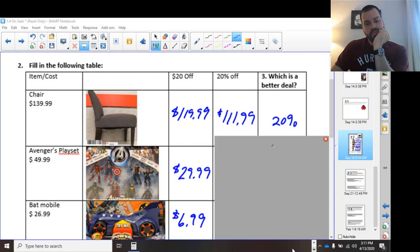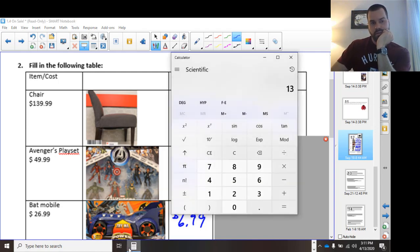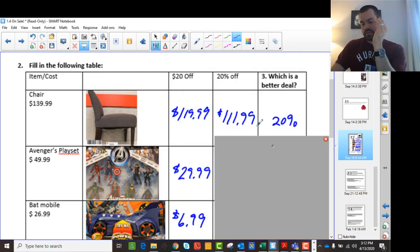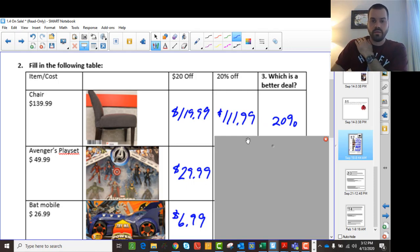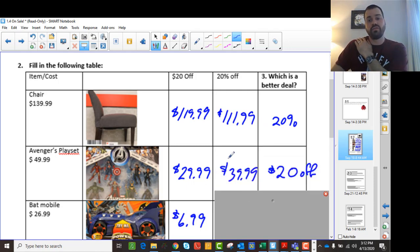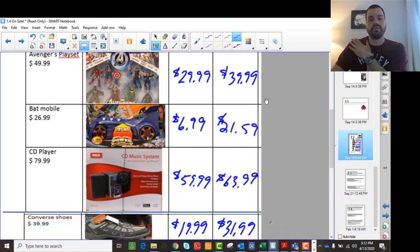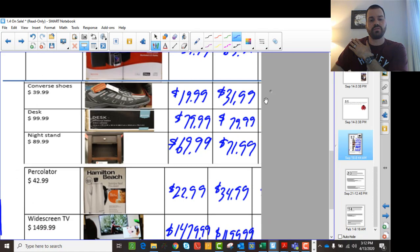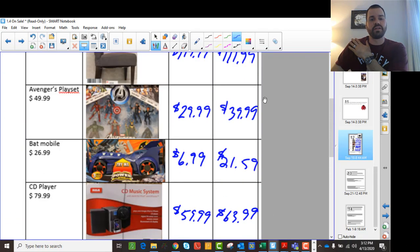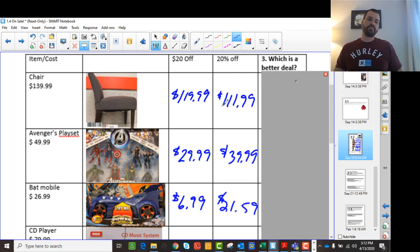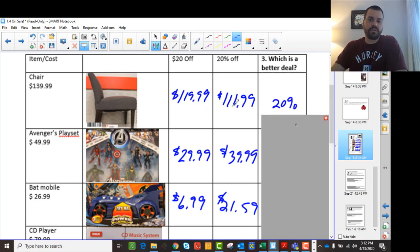The 20% off column is a little different. For $139.99 with 20% off, we times it by 0.8, so $139.99 times 0.8 gives $111.99. You're going to multiply by 0.8 for each of these. Looking at the first three: 20% off is the better deal when the price is higher, but $20 off is better for lower prices.